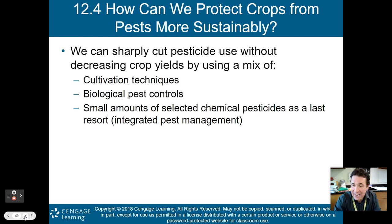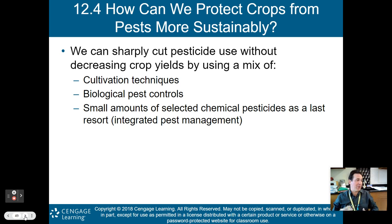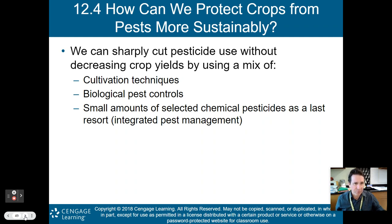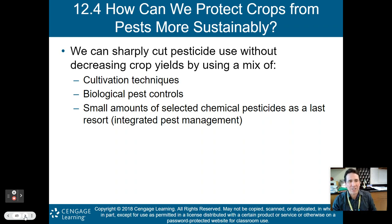How can we protect crops from pests more sustainably? We're finding that natural predators are actually better than synthetic pesticides used in the green revolutions. The whole idea was to spray chemical pesticides on plants to remove pests and achieve greater yield. But we're finding it's not working as well as we thought. We can sharply cut pesticide use without decreasing crop yields by using a mix of cultivation techniques, biological pest controls — natural predators — and small amounts of selected chemical pesticides as a last resort. This is known as IPM, or integrated pest management.